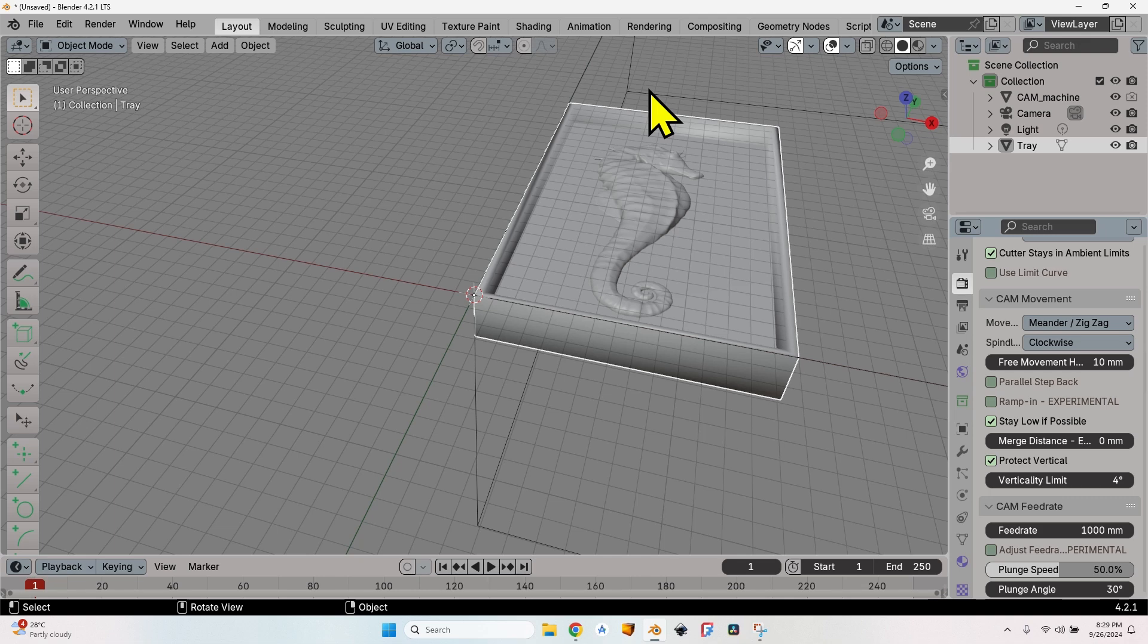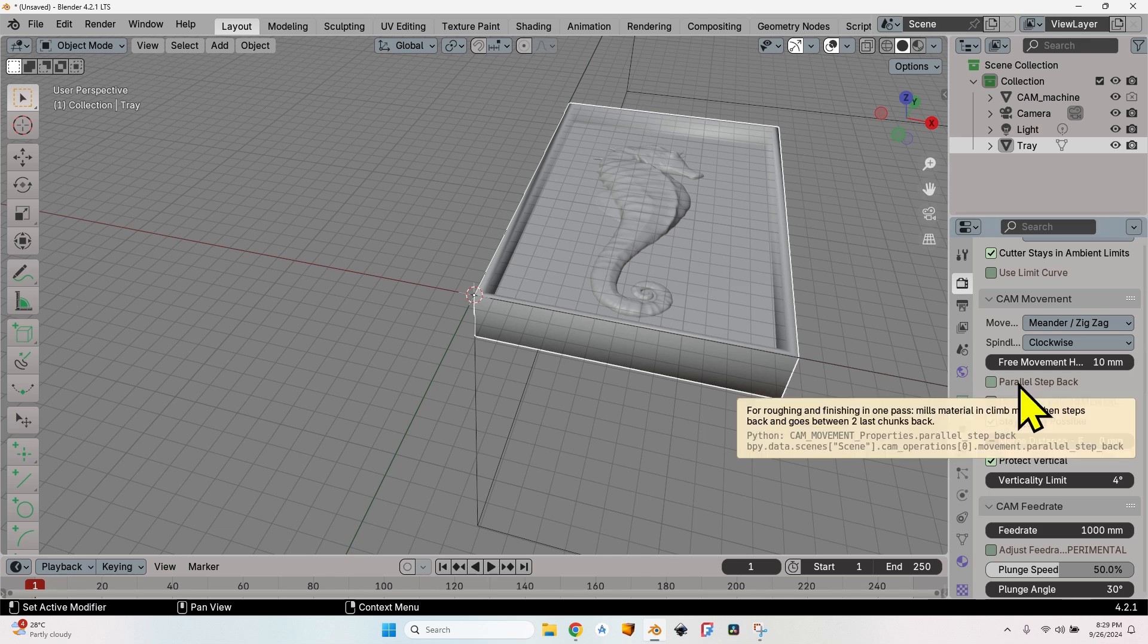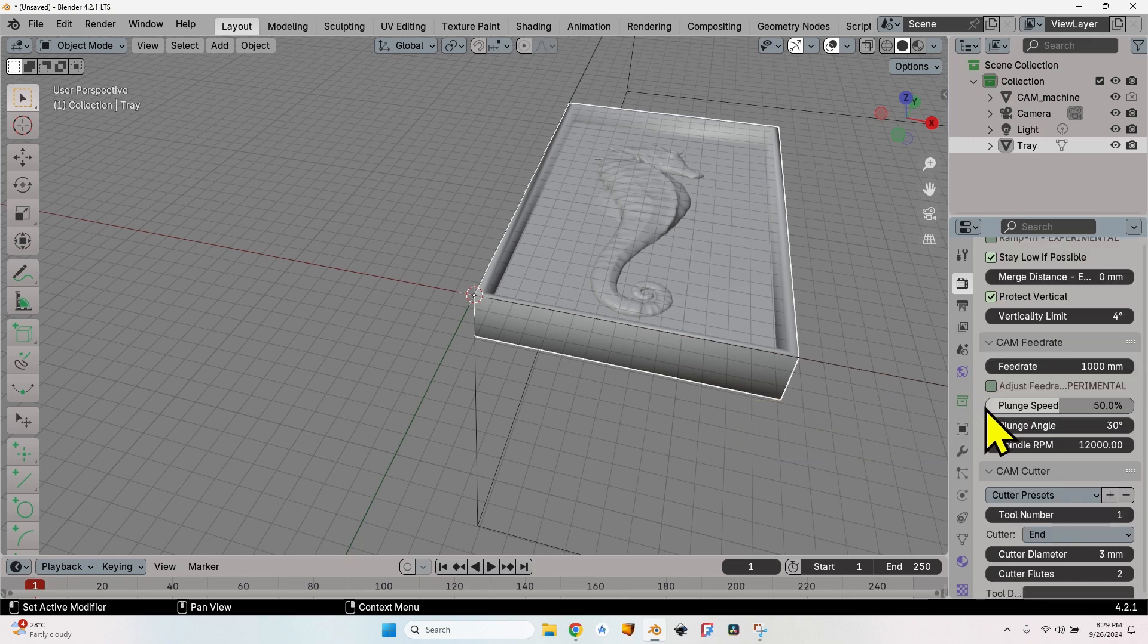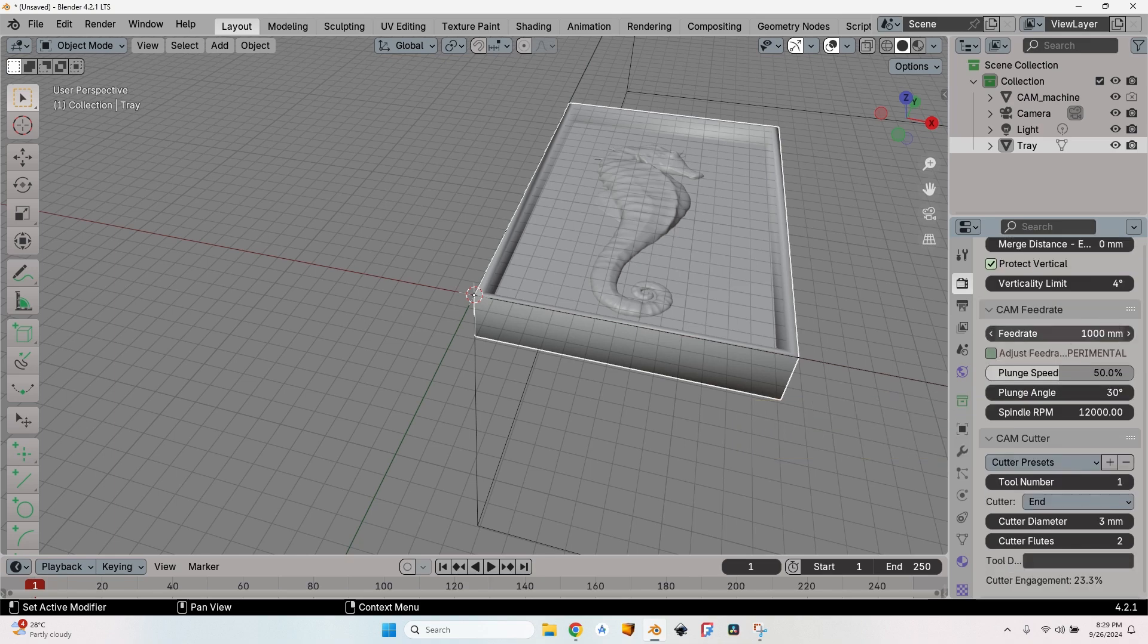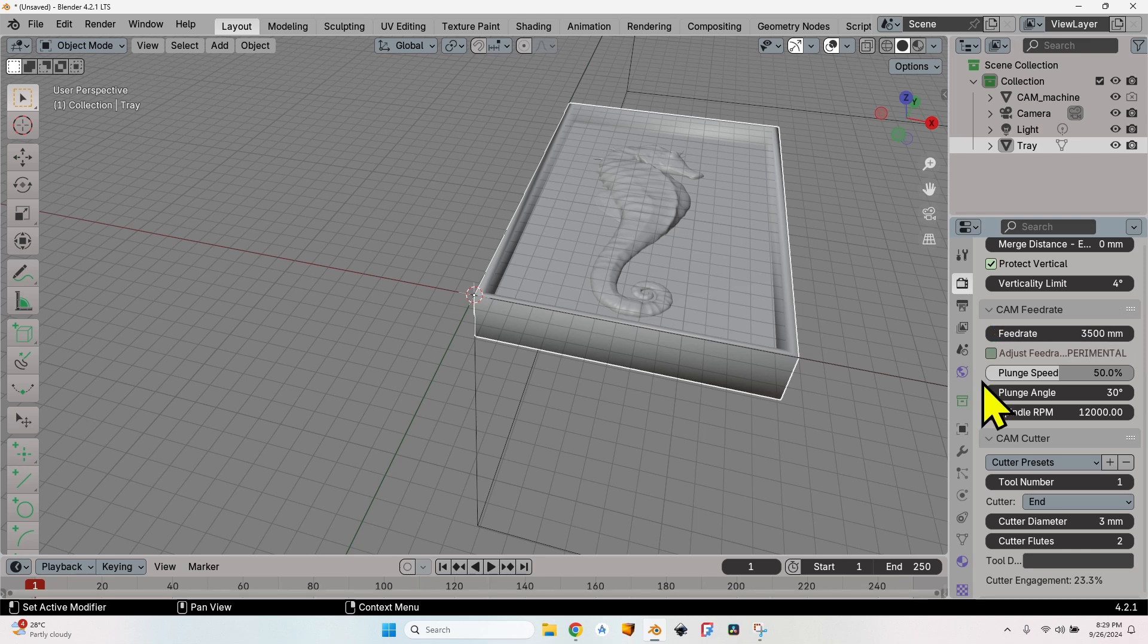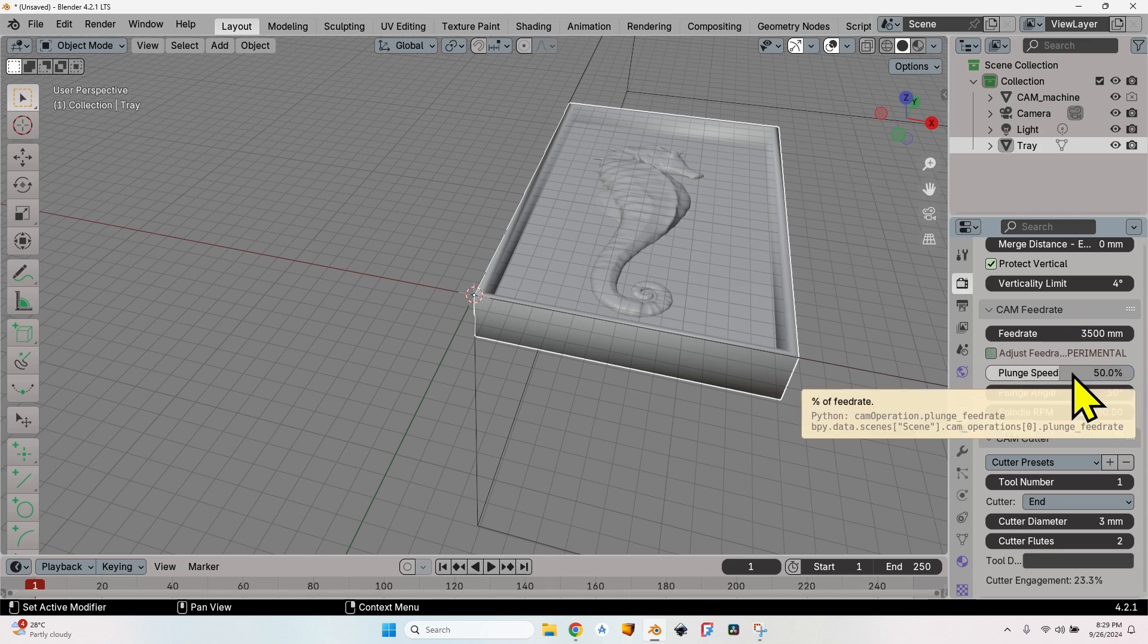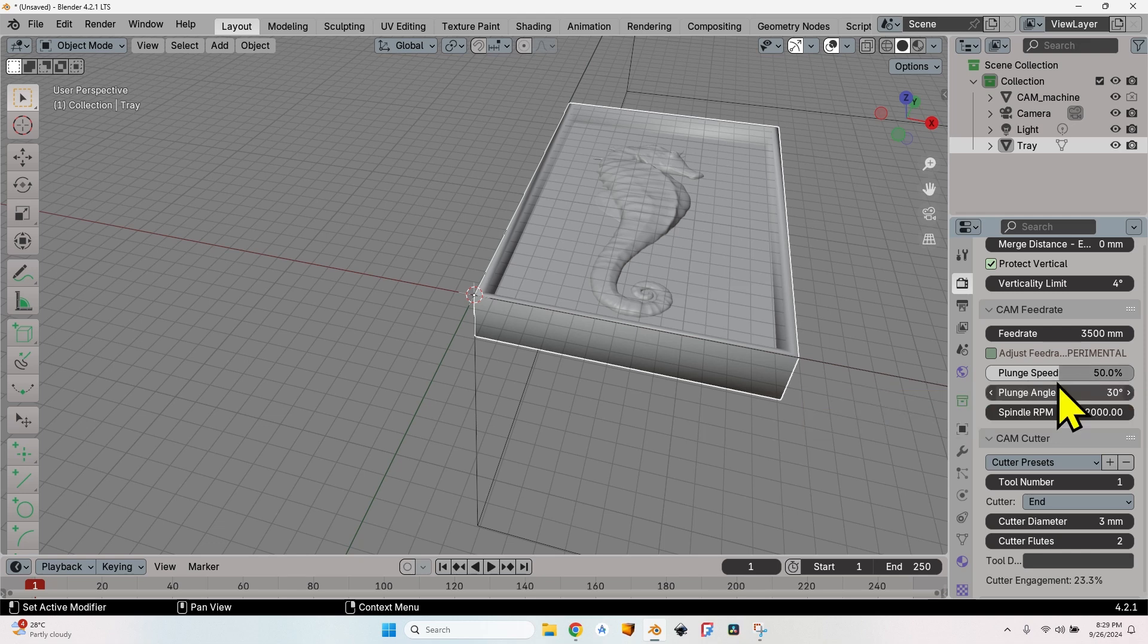The plunge speed is by default 50% of this feed rate, so the plunge speed is not an exact value in millimeters per minute—it's just a percent of the normal feed rate. I will turn it up to 100%. The Z-axis in my machine is pretty sturdy.